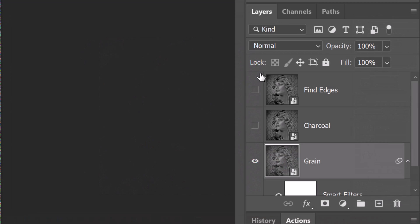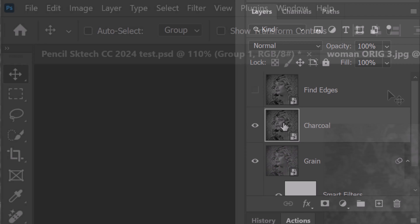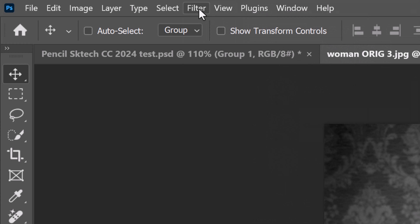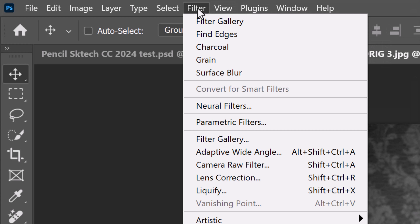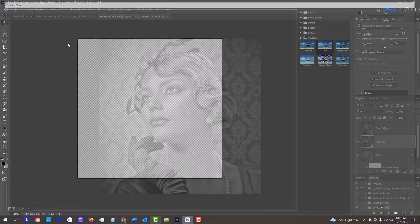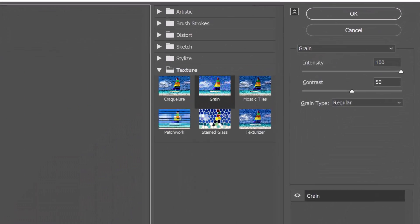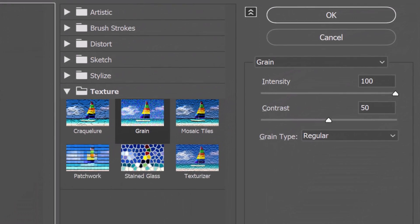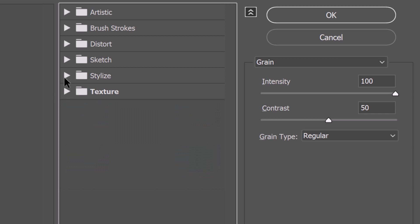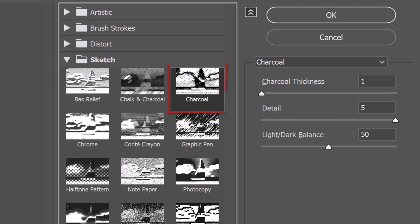Make the charcoal layer visible and active. Go back to Filter and Filter Gallery. Open the sketch folder and click Charcoal.